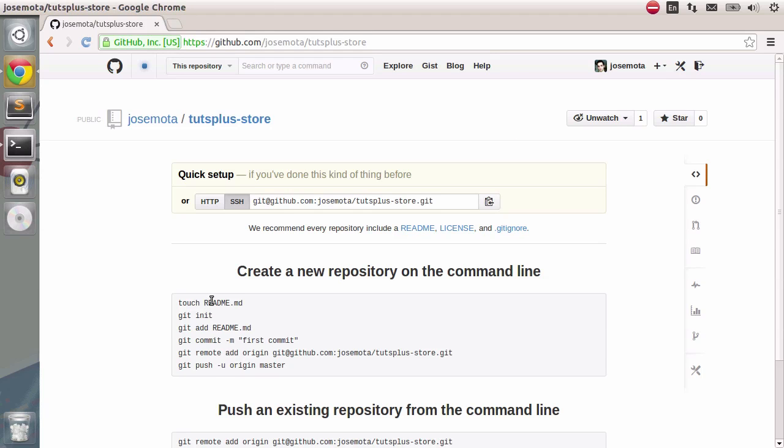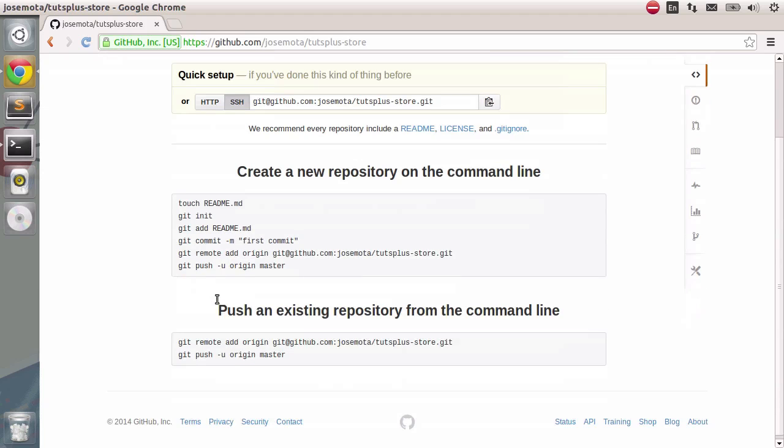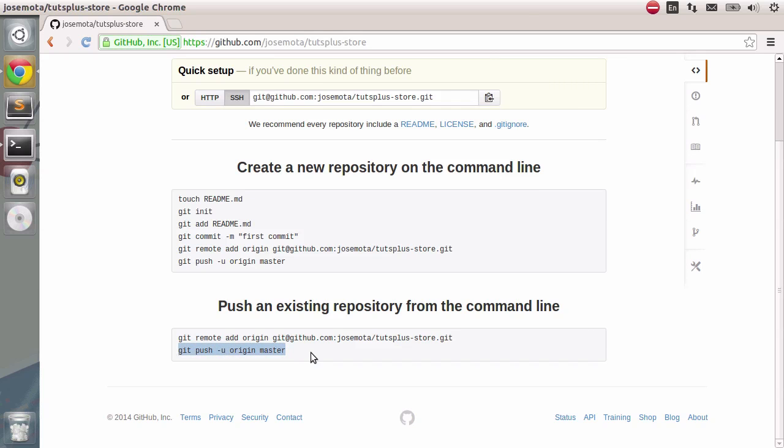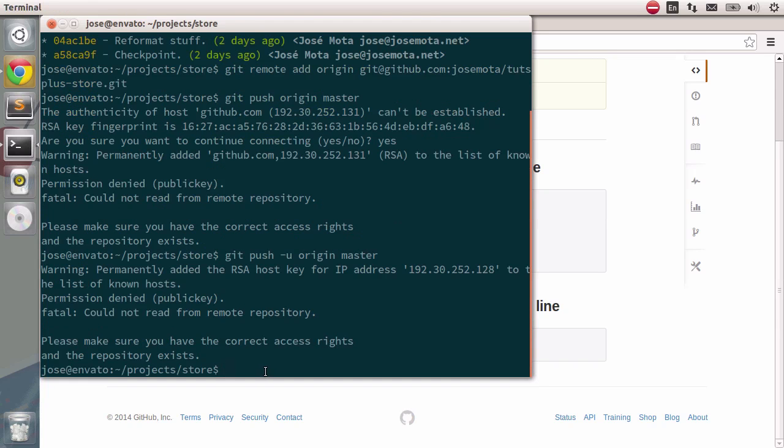There you go. If I already have the existing repository, we do something like this, we've actually done it, and then we can type git push origin master. Dash U allows you to keep your repository in sync with the remote one. When you press enter, you will see the very same error. Let's take a look in detail what it says. It says permission denied public key.